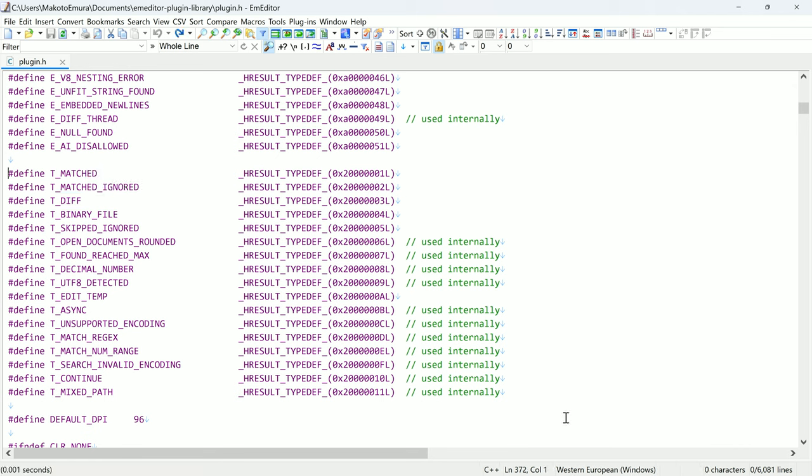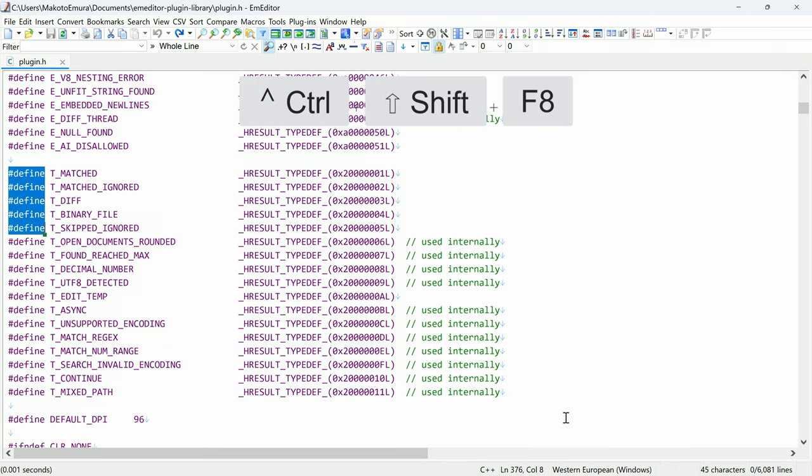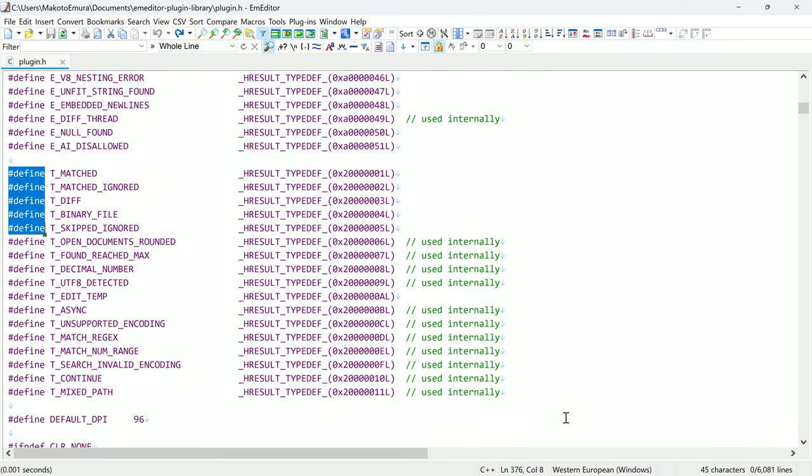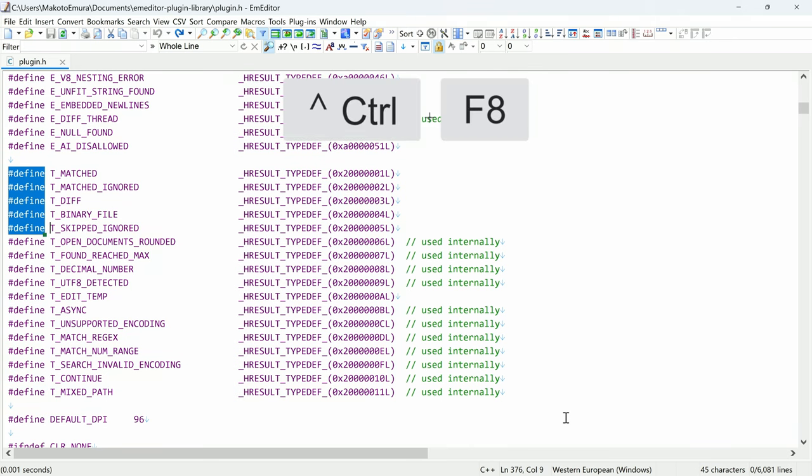You can also create vertical selections using only your keyboard. Press CTRL-SHIFT-F8, then use the arrow keys to highlight the text you want. Press CTRL-F8 to complete the selection.